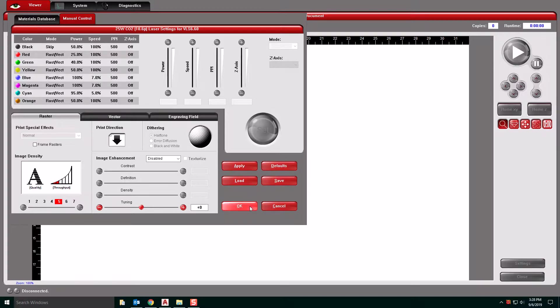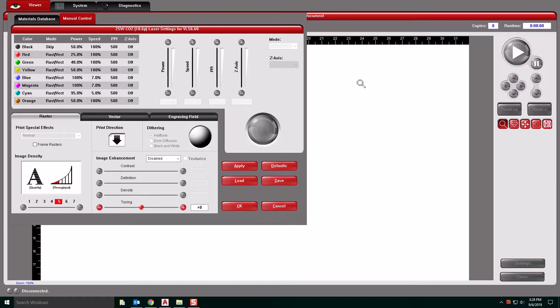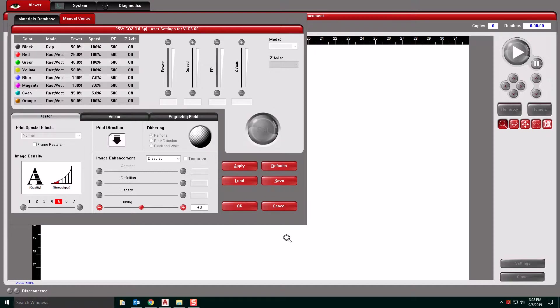Just to note, if you do mess up any of these settings and you go in and change them here, that will not update your file. It will only update that locally. So if any of these are not right, you actually have to go back into your AutoCAD file or your Rhino file and re-plot them.